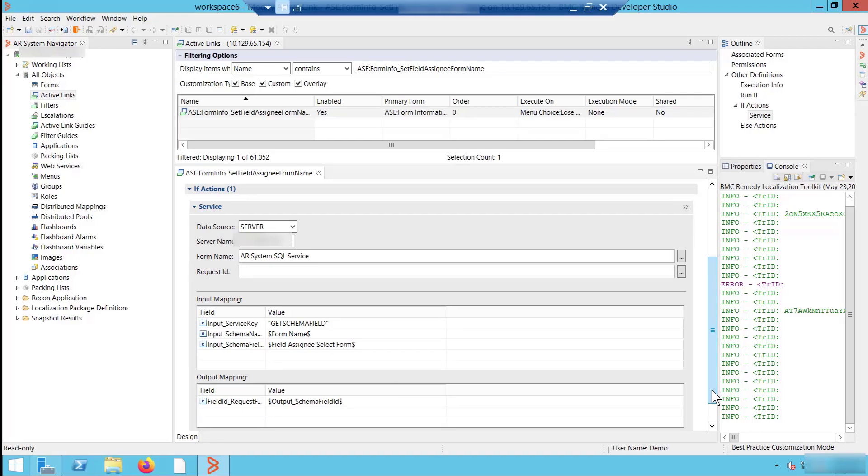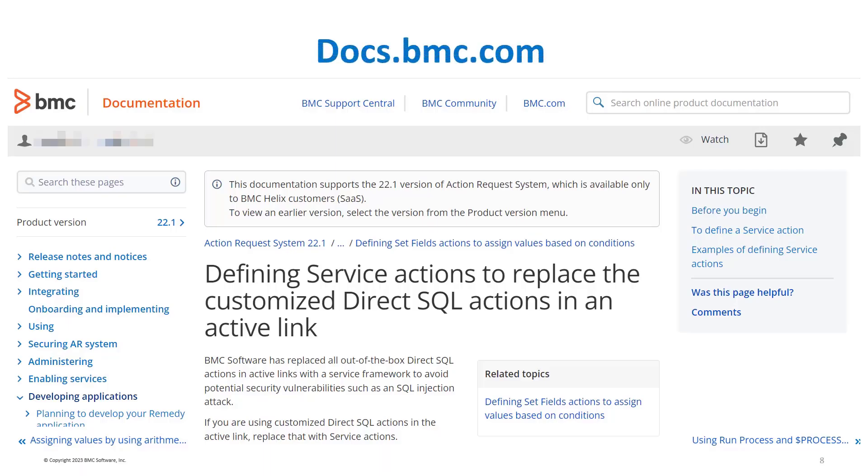I hope this video was useful to understand how to replace a Direct SQL action with a service action. For detailed information, see the documentation link.